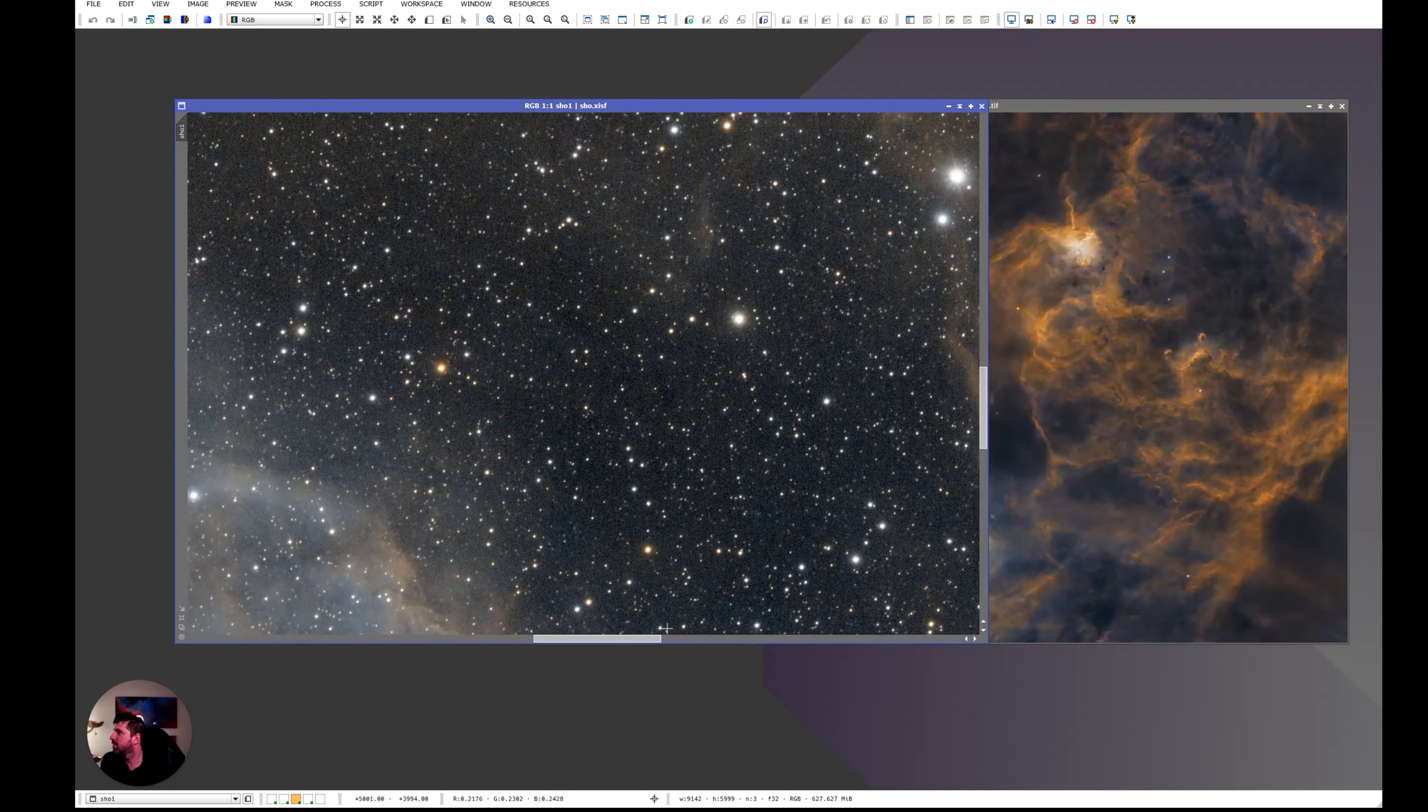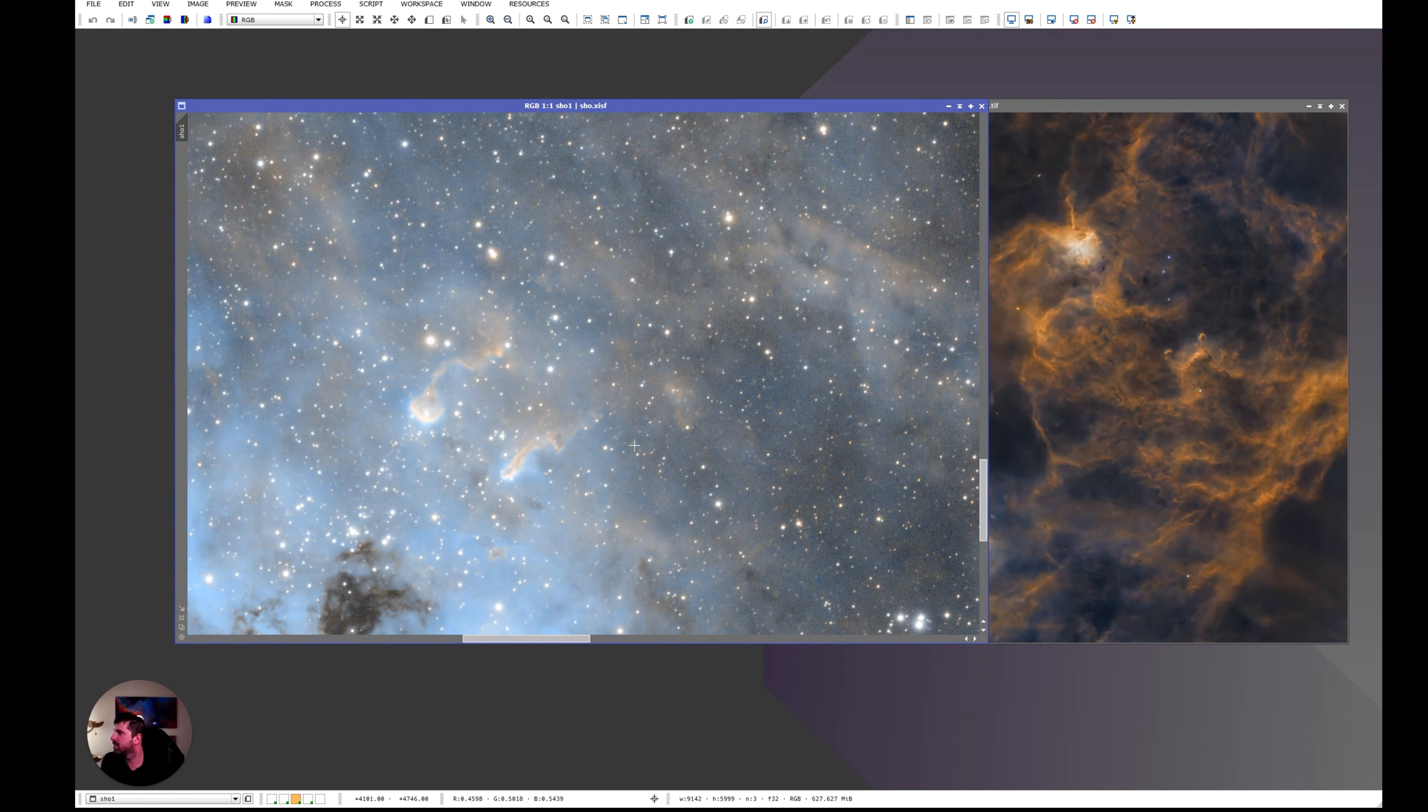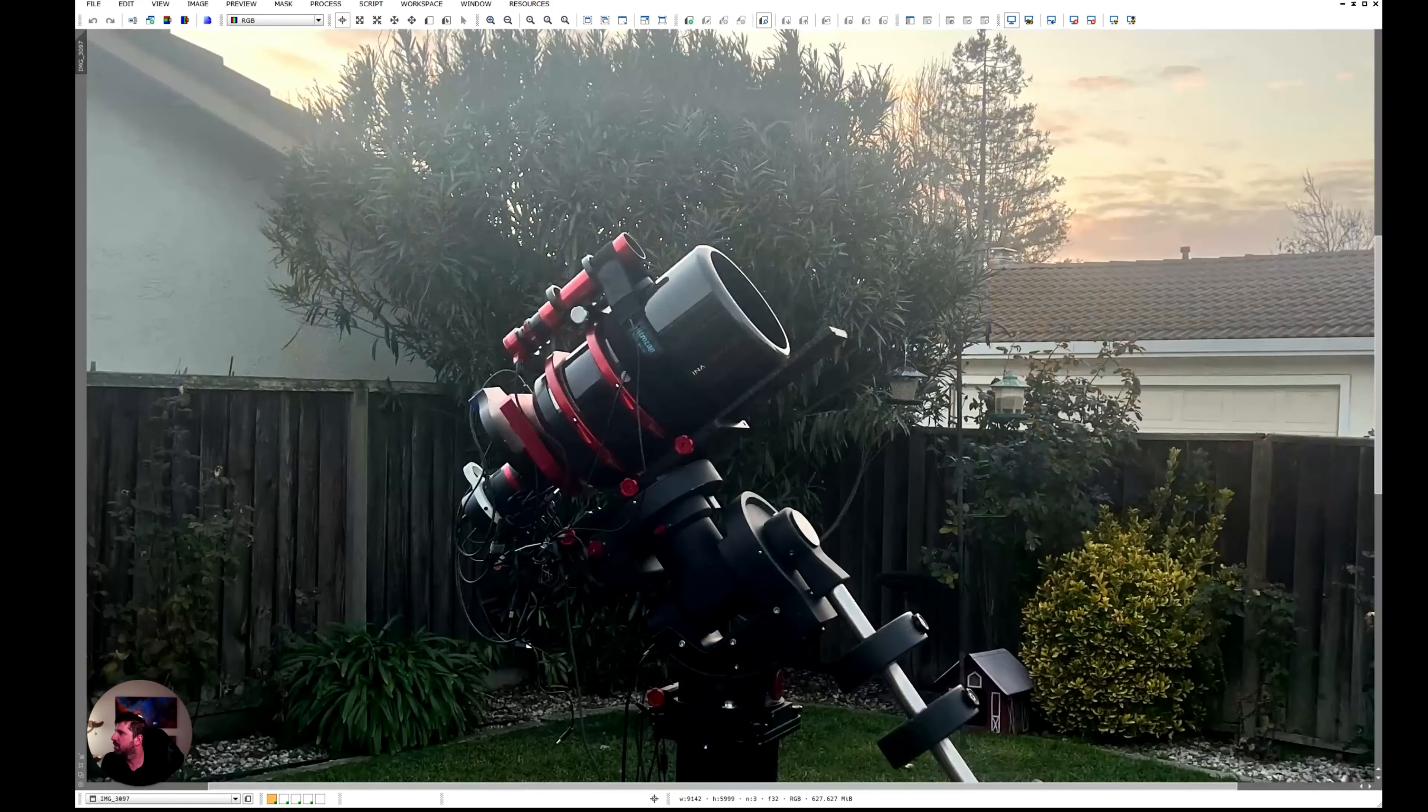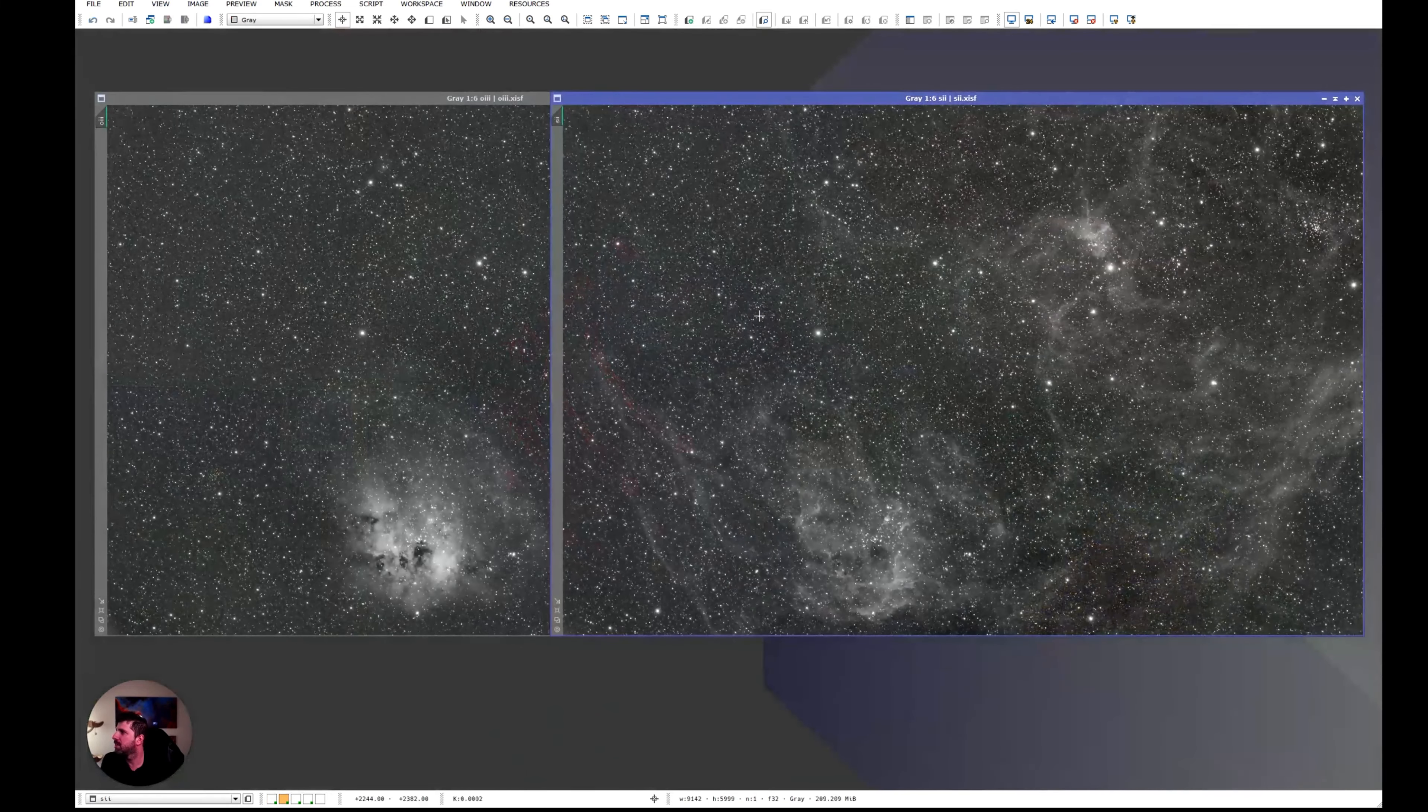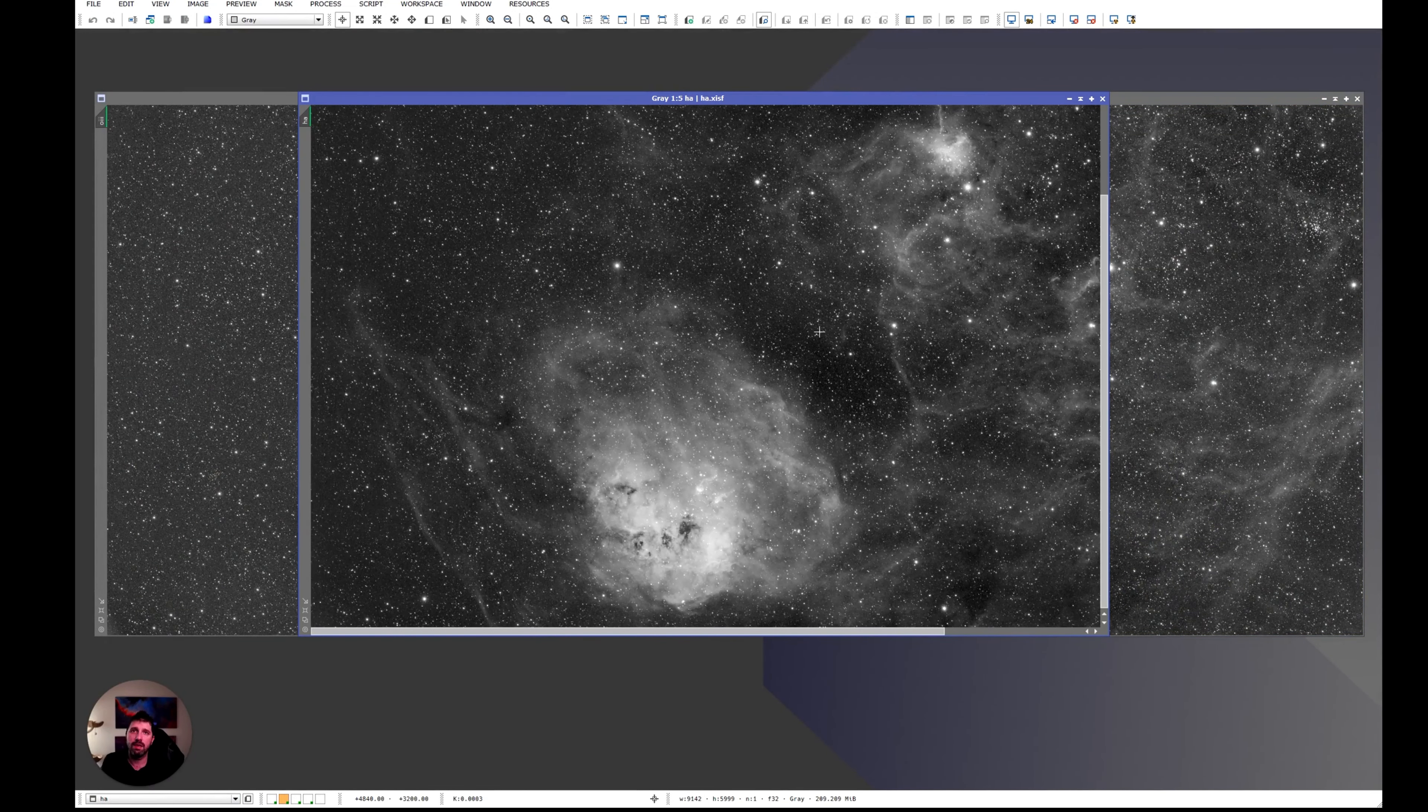The noise is there but that's astrophotography for you. The detail is great. I use the BlurExterminator on the raw linear data. I actually didn't know that you should use it on linear data and I tried it and it was amazing.